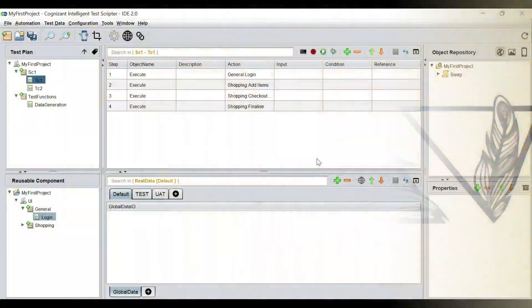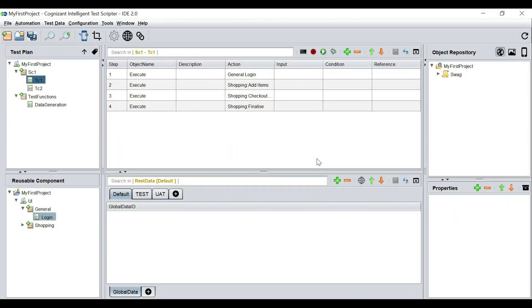Hi everyone. In this video we are going to see how we can automate API testing with Kits. Kits also supports API testing along with browser testing.